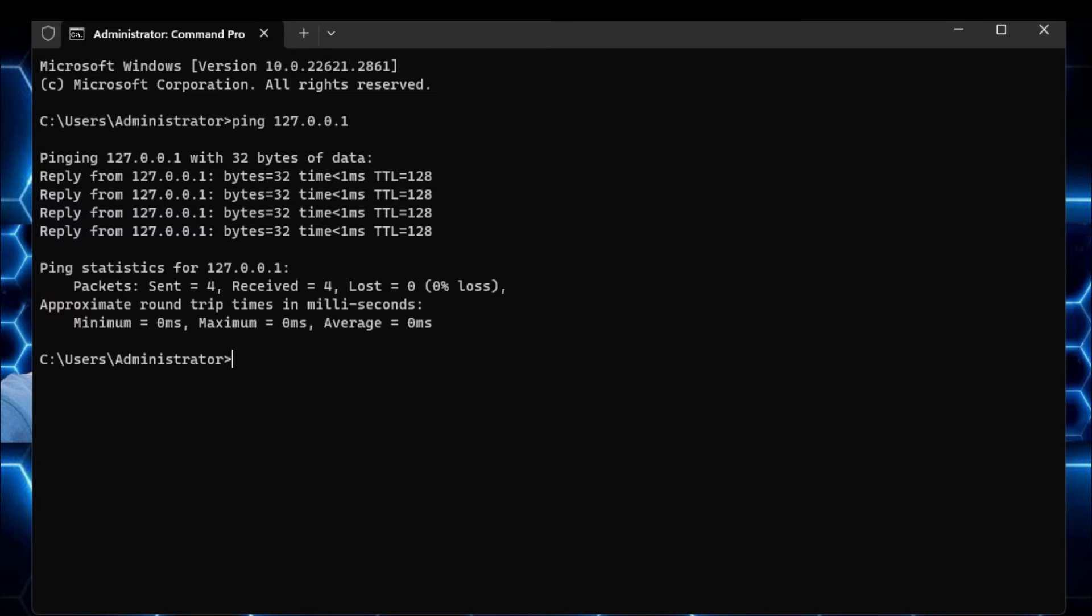But in case if you don't get a reply from this IP address, that means that there is some problem with your hardware, and you will have to go ahead and fix or replace it.